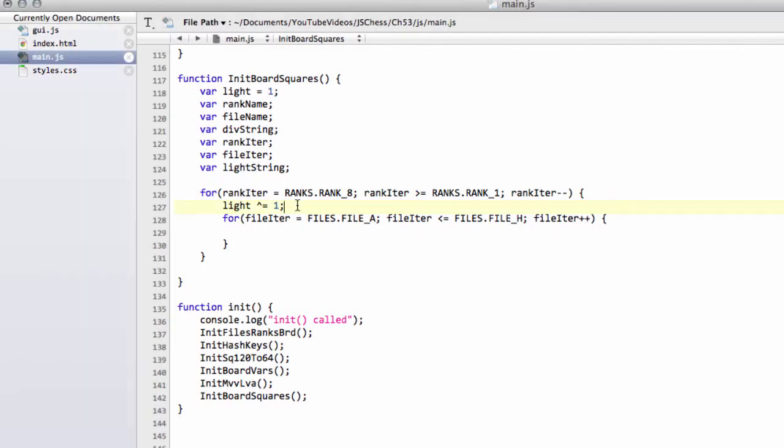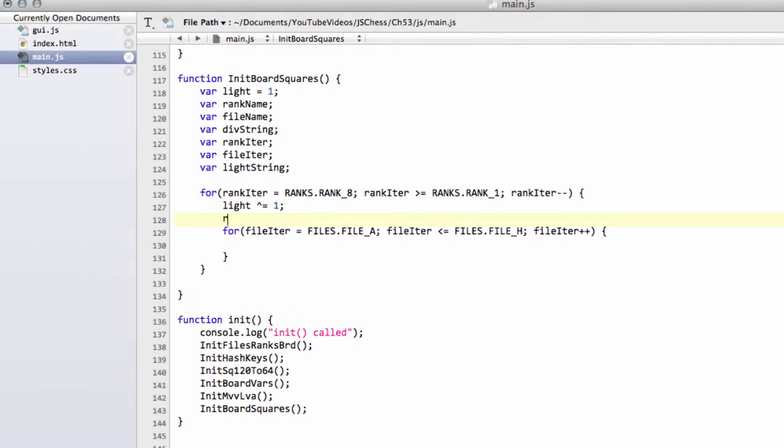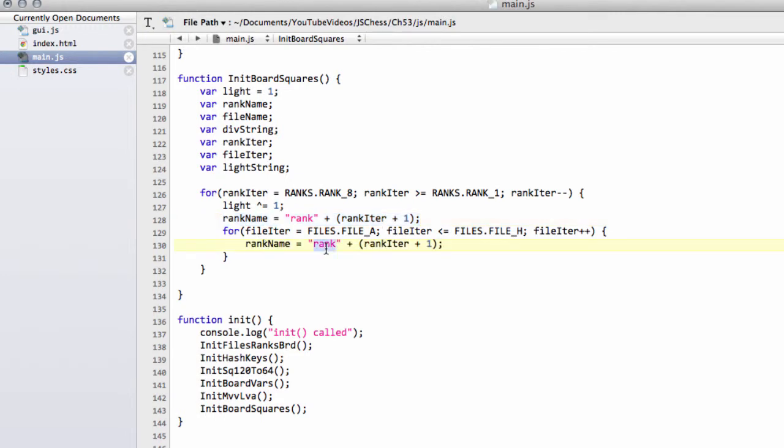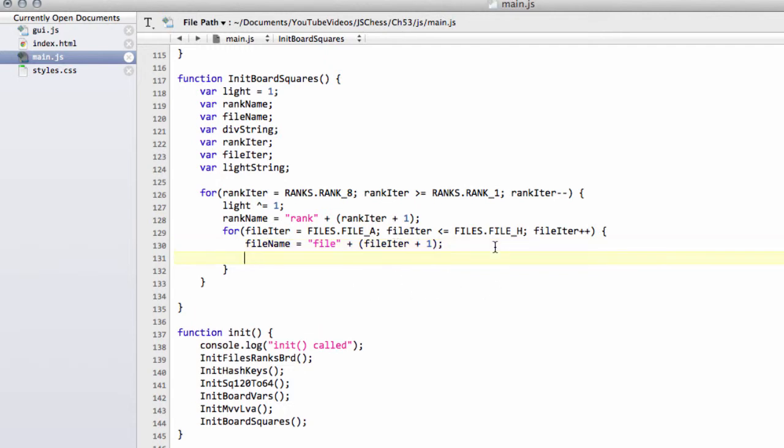So the thing we can do now then is set up the rank name. So the class for the rank we can set up already so we can say the rank name is equal to rank plus rank iterator plus one in brackets. And this is just so we go from zero to one because the ranks obviously are zero based. So that's our rank class set up. And in the same vein, we can actually set up our file class in exactly the same way. And this is file name. So now we have our file class set up also for the writing of the div string.